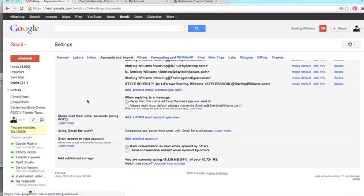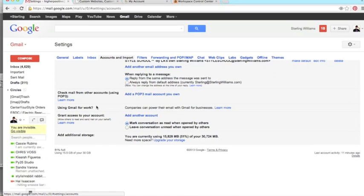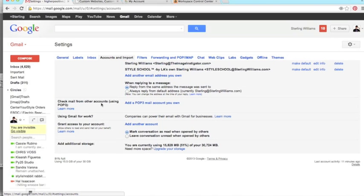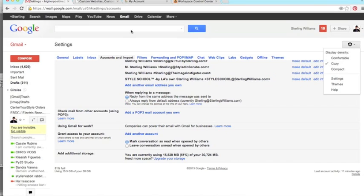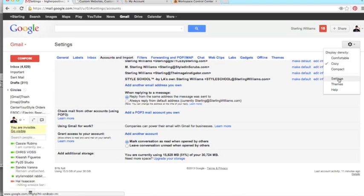All right. So once that goes through, like I said, give it about an hour, maybe two if you want to be safe. And you go over to your Gmail, love Gmail. And this little box right here, regardless of whatever page you're on, you go to this little section right here and go to settings.